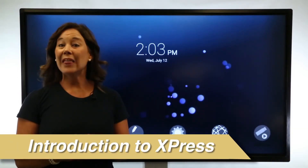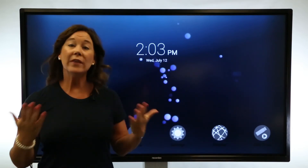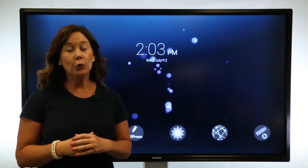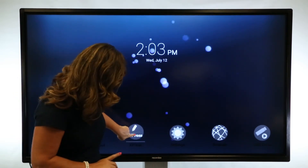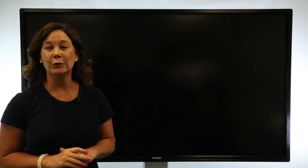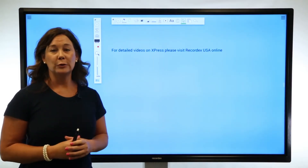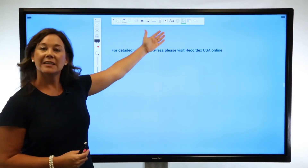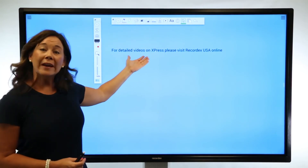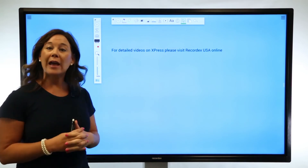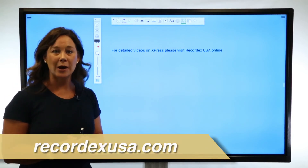Next, let's look at Express for annotation and whiteboarding without the need for a PC — great for a student independent center. I'm going to tap Express right from the home screen. Inside Express, we have lots of opportunities: we can use our annotation toolbar or our presenter tools. For greater detailed videos on how to use Express, please visit us online at recordxusa.com.